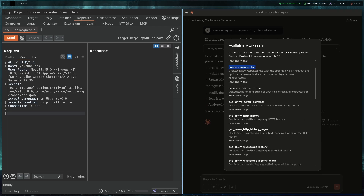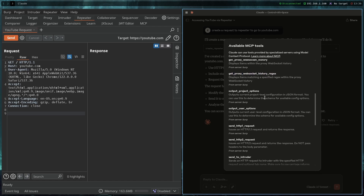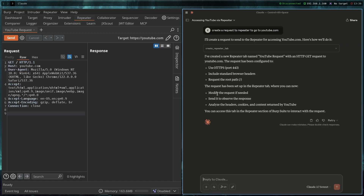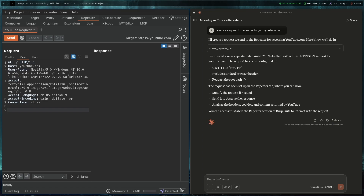There are a lot of other tools available — get proxy history so it can parse request history, send to intruder. You can get creative with it and be a lot more productive with artificial intelligence helping you alongside your hacking. And it is completely free — I'm on Community Edition.